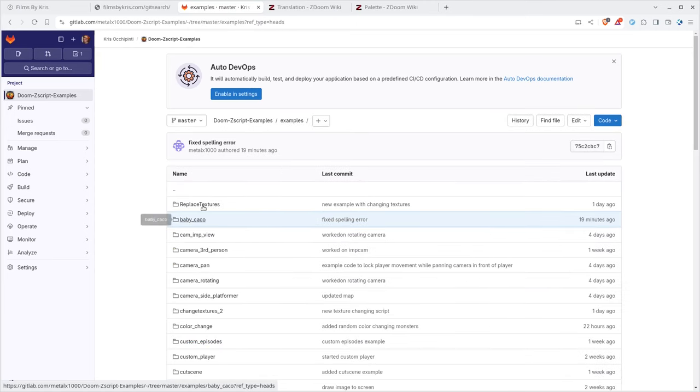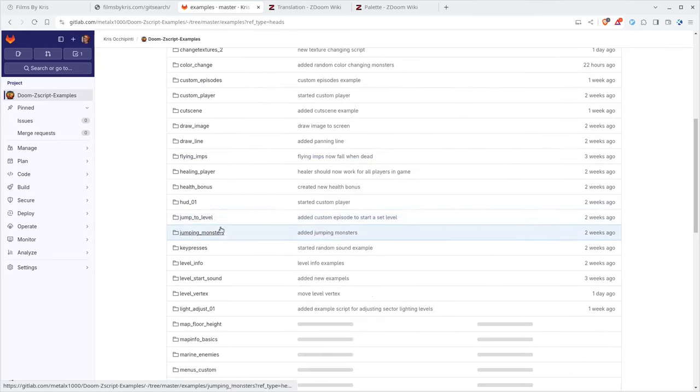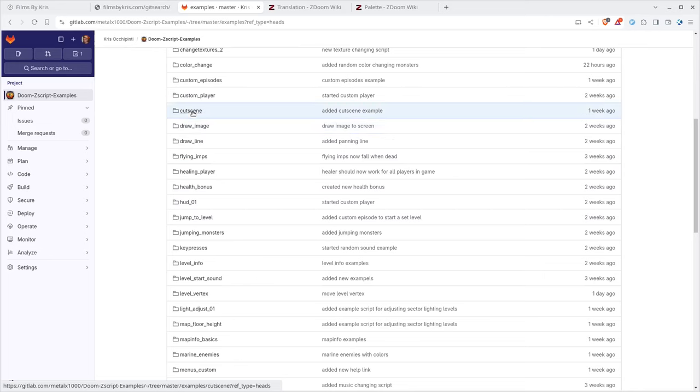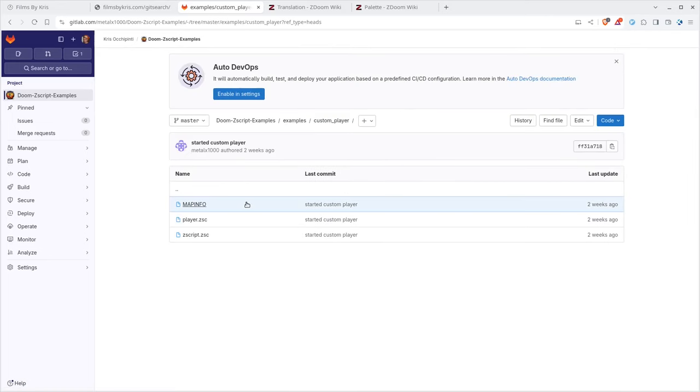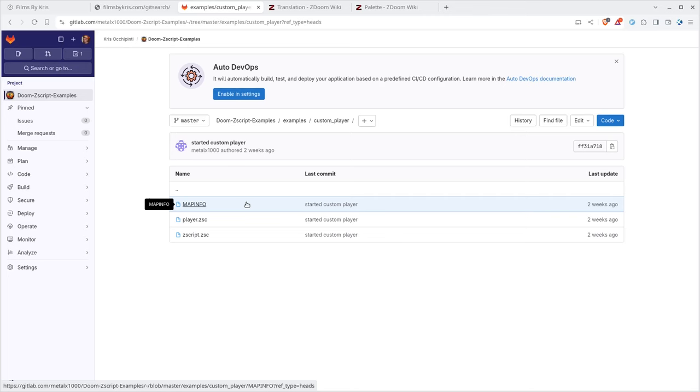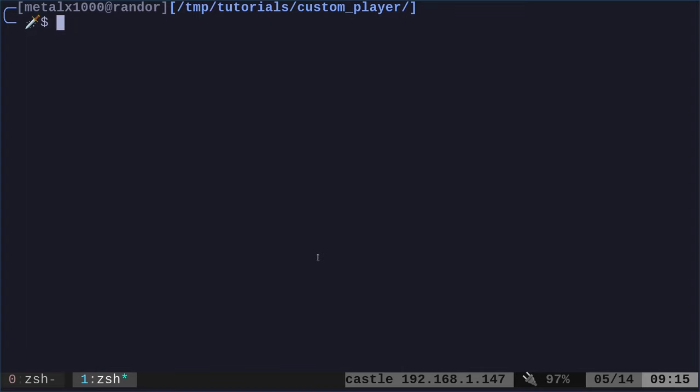If you go into examples here and we go down, today we're going to be looking at the custom player. We're going to create a custom player, very simple, but you can play around with a lot of stuff. So let's go ahead and create this example from scratch. But you could just download this, go into that directory, and give it a try.